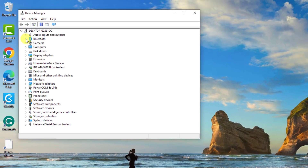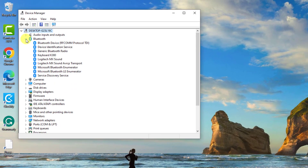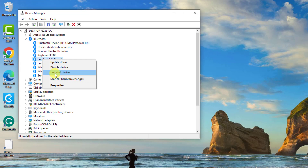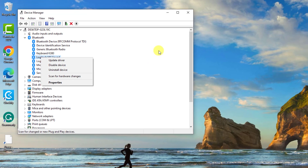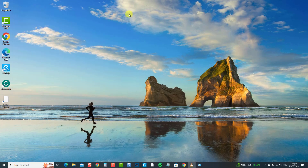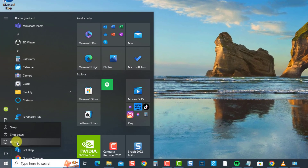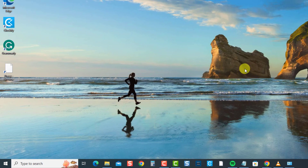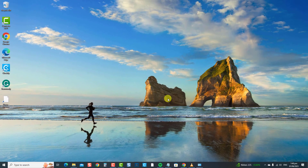Click Bluetooth to expand it. Now right-click on your Bluetooth speaker and select Uninstall Device from the drop-down menu. Wait for the uninstall process to complete. Next, restart the computer. Once the computer completely reboots, the drivers will automatically reinstall. Check if the Bluetooth speaker volume control not working issue has been resolved; if not, move on to the next solution.